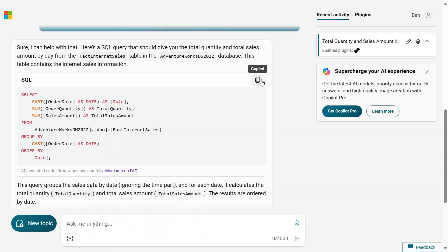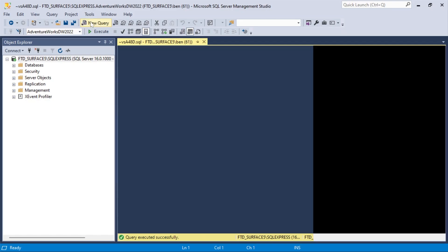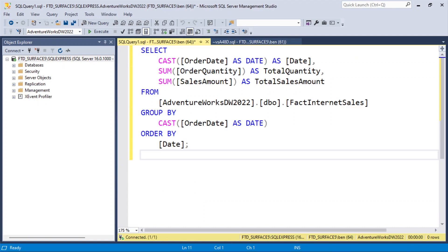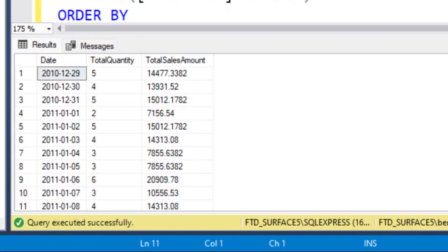I'm going to copy that and then switch over to Management Studio. I'll do a new query, paste this guy in, hit Execute, and we got the results.